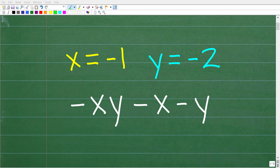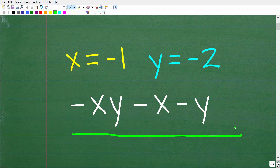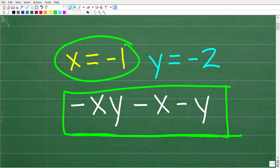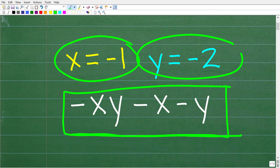One of the most common things you have to do in algebra is evaluate expressions. Here we have an algebraic or variable expression: negative xy minus x minus y, and we want to evaluate this expression for these values of the variables. We have x is equal to negative 1 and y is equal to negative 2.